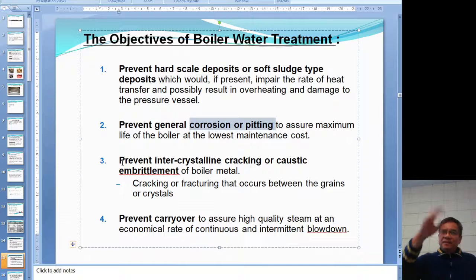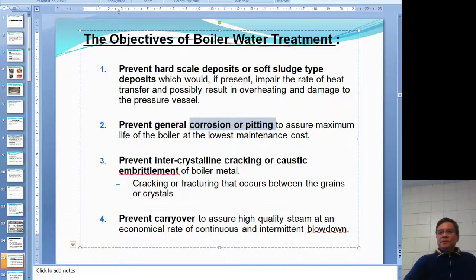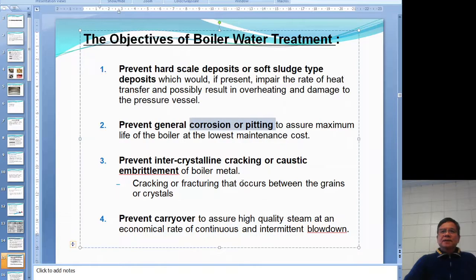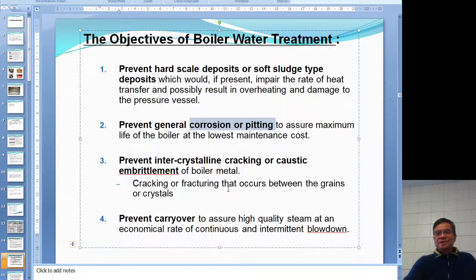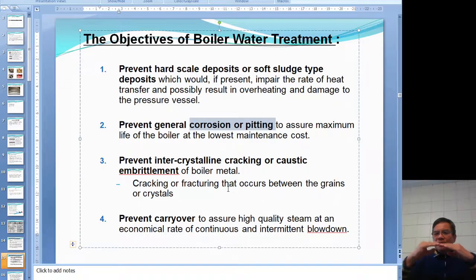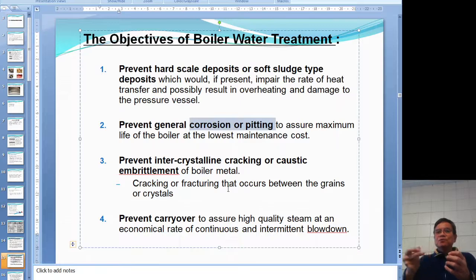A third objective — closely related to corrosion — is to prevent intercrystalline cracking, also called stress corrosion cracking or caustic embrittlement. Cracking or fracture occurs between the grains of the crystal structure of the boiler metal. A small corrosion site can start a crack between two grains, and as corrosion continues, the stress corrosion crack propagates until the material fails.